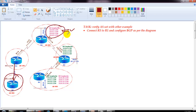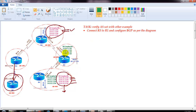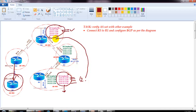Router 4 will also have similar loopback interfaces added — 12.0.10.1, 12.0.11.1, 12.0.12.1, and 12.0.13.1. Once configured, I'll advertise them in BGP. This 12.x network from router 4 gets advertised in BGP and goes to router 2, and router 2 also advertises this 12.x network in BGP, which means they get advertised to router 1.